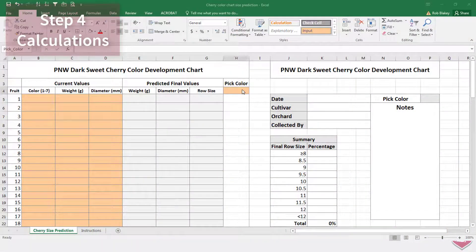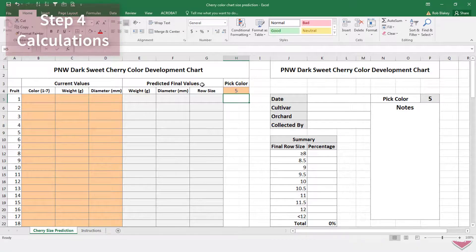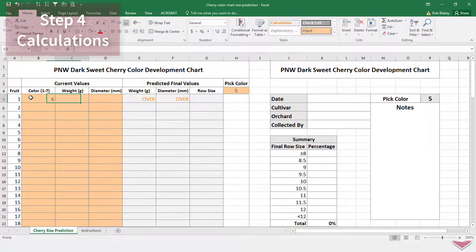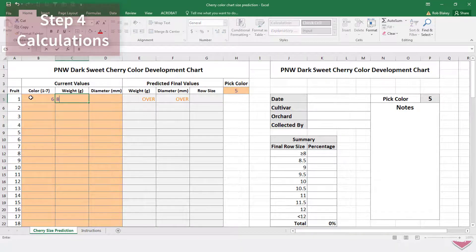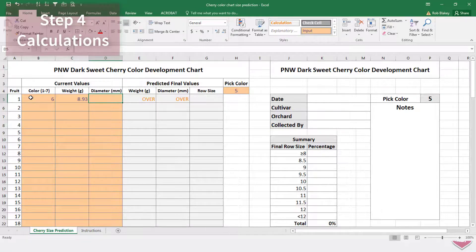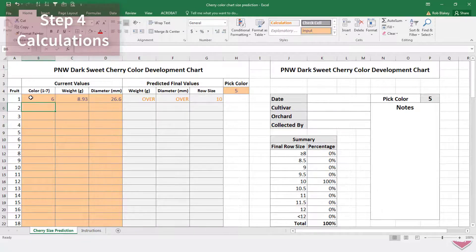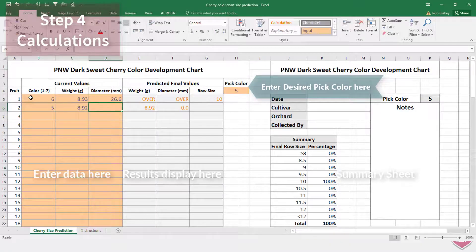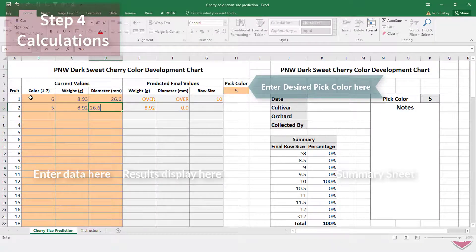Step four is to calculate the predicted values for weight and diameter at harvest. I created this spreadsheet available for download at the WSU tree fruit website to do that. In the orange columns, you enter your data for desired pick color and current values for color, weight and diameter.